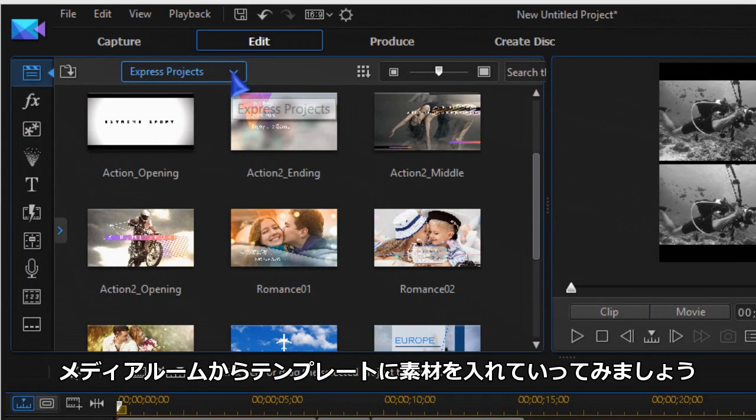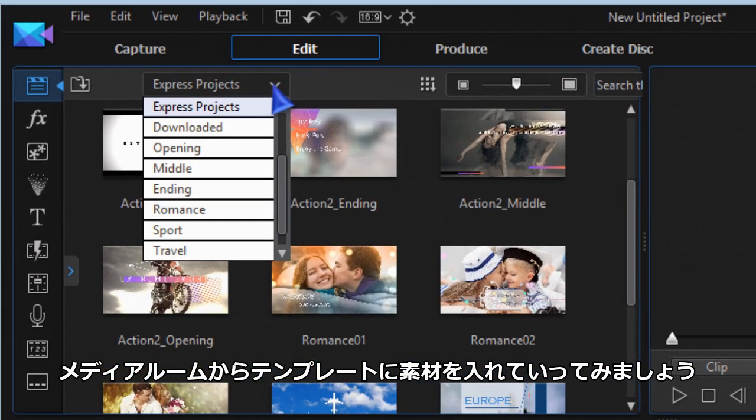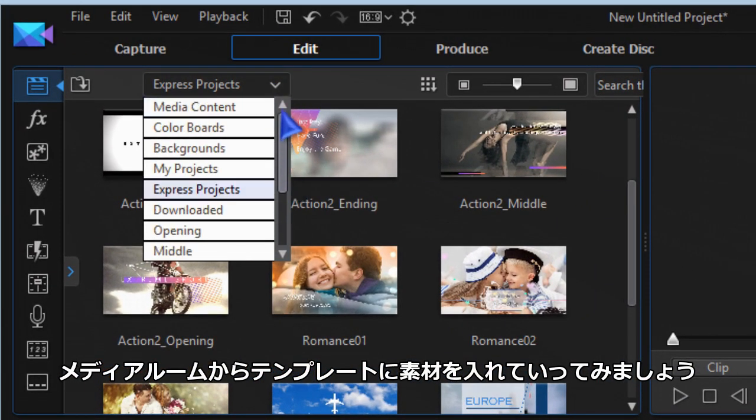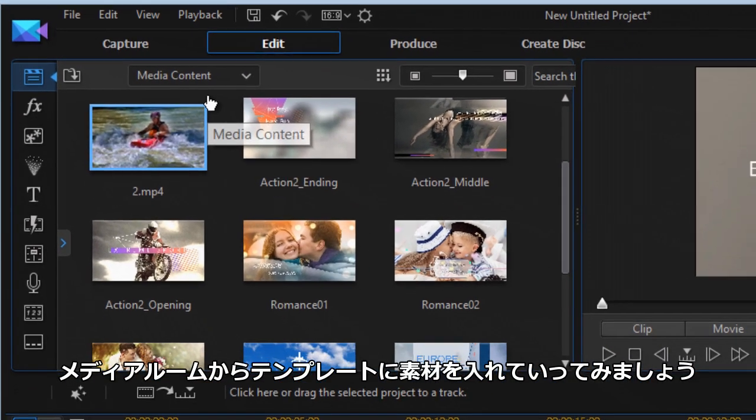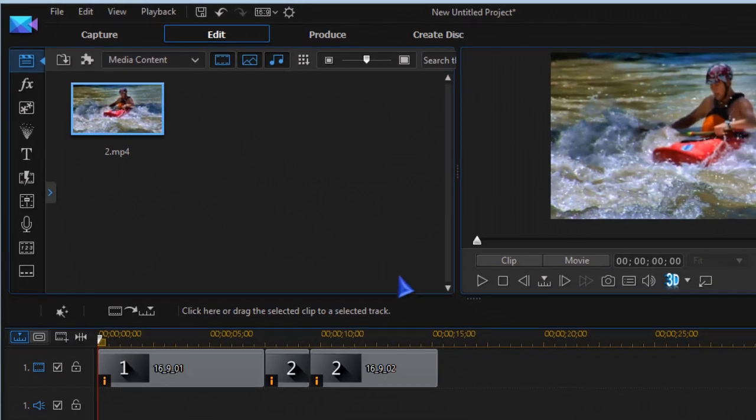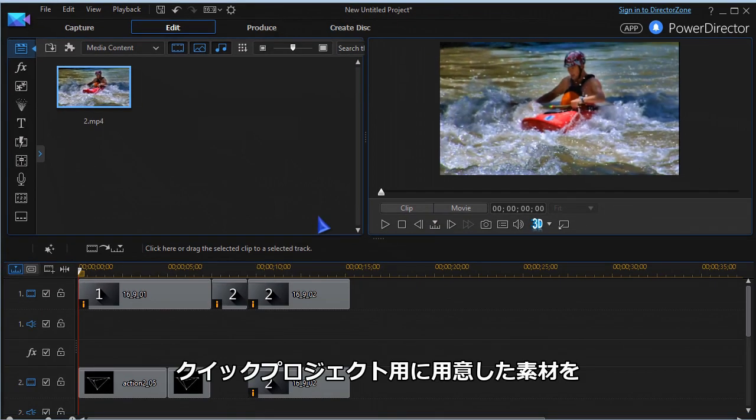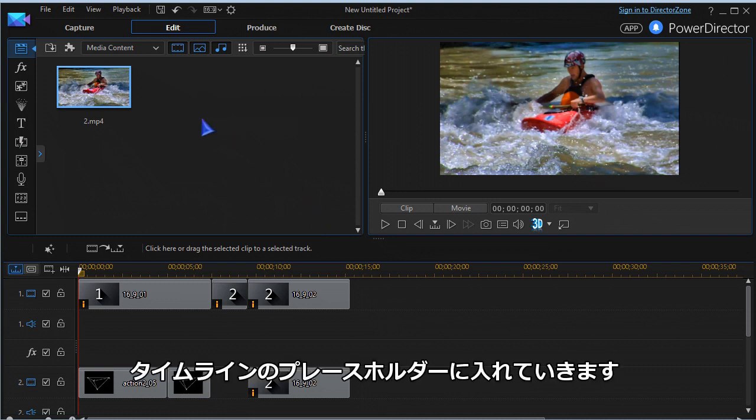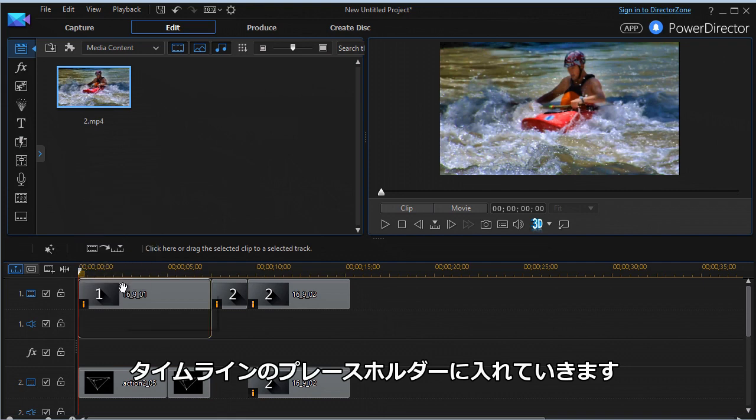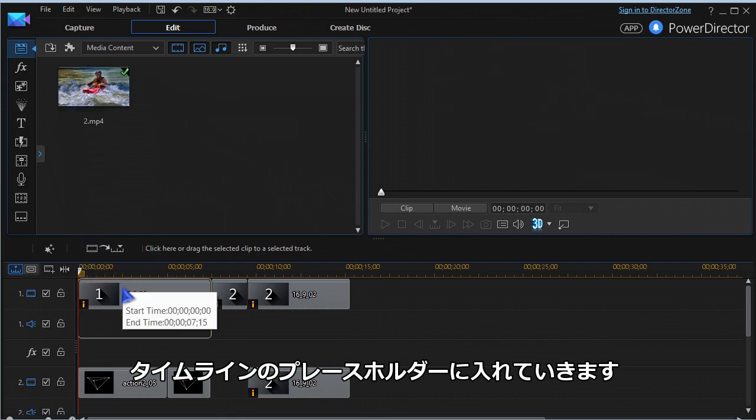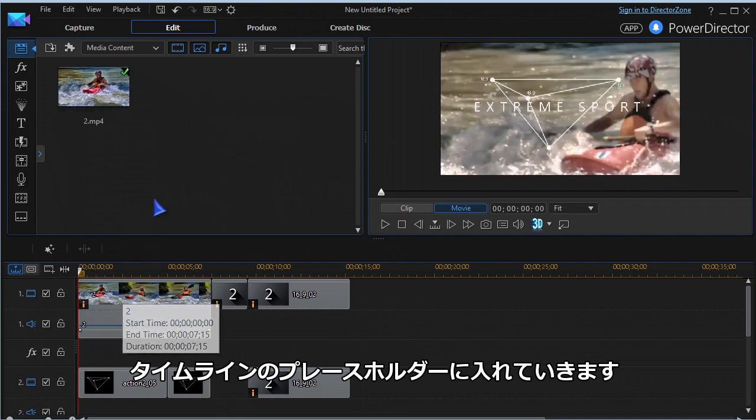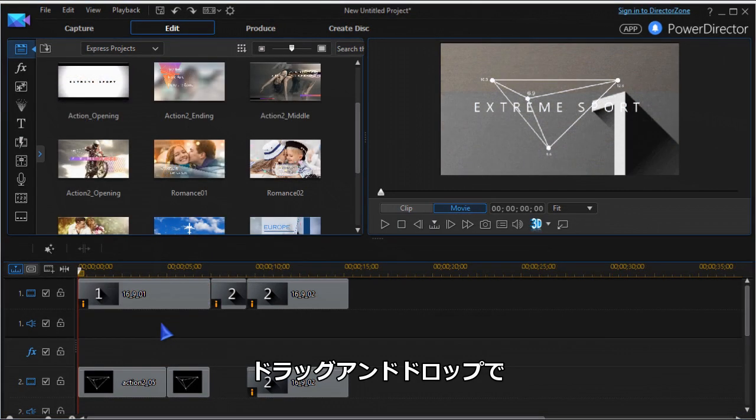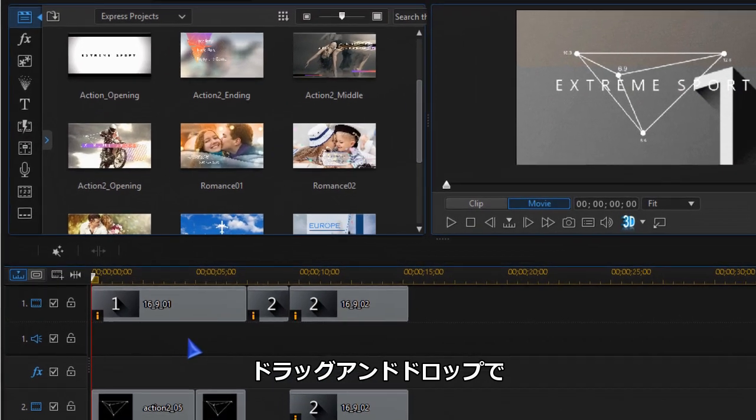It's now time to import your media and choose media content from the drop-down list. It's best to have media prepared before importing to the Express Project. The templates place a block of suggestions in the timeline. Drag your media to the placeholder of your choice.